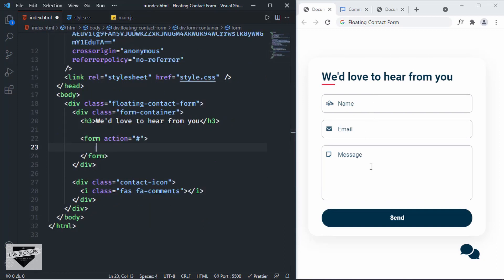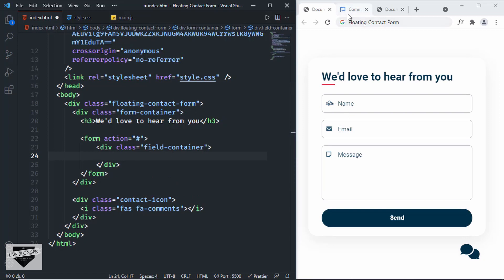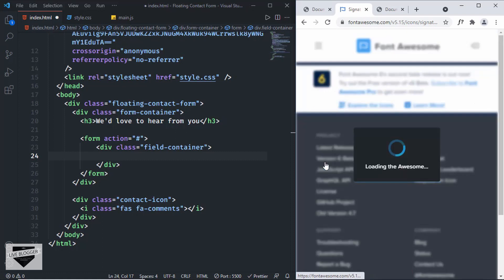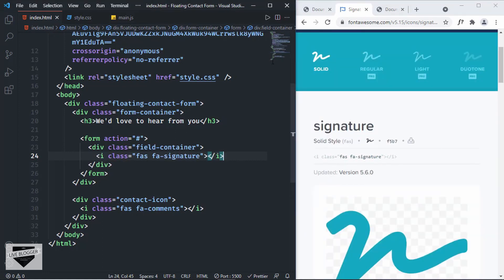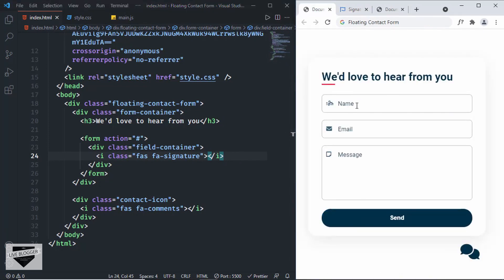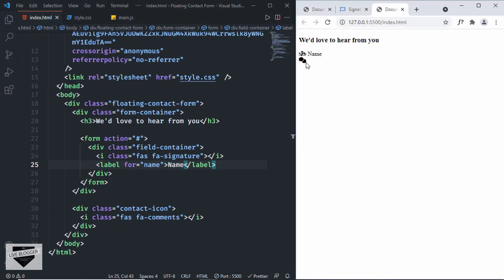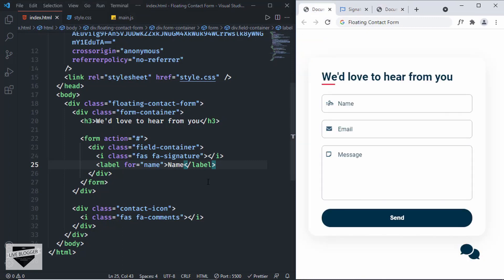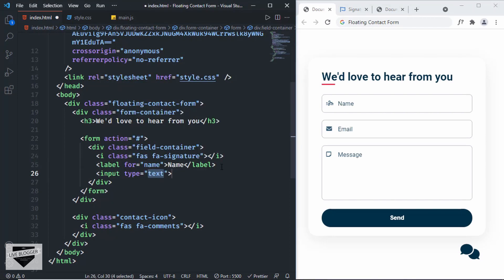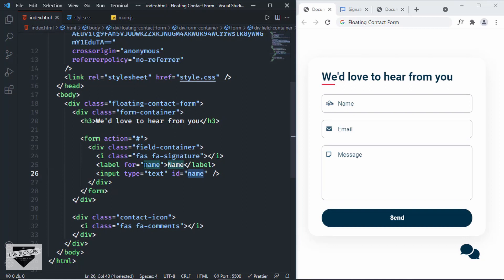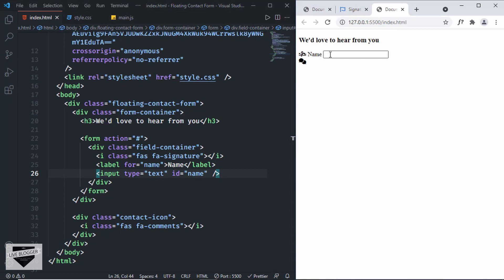For each input field, we'll create a division with the class 'field-container'. The first thing inside is the icon — go to Font Awesome, search for 'name', copy the icon code, and paste it. After that, we have a label — type 'label' with 'for' set to 'name' and the label text 'Name'. Then create an input with type='text' and id='name'. This id must match the 'for' value on the label. Now we have the icon, label, and input field.